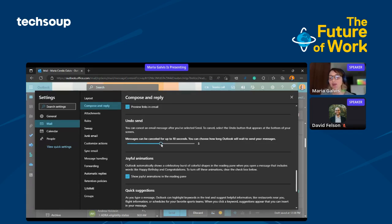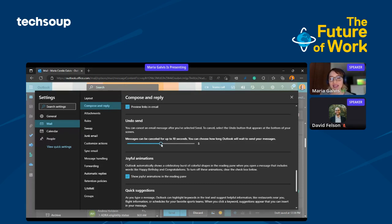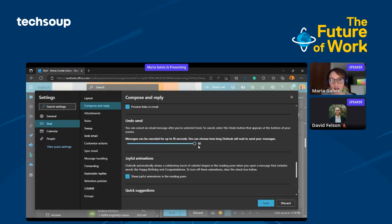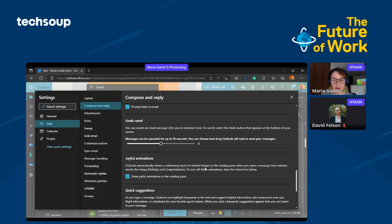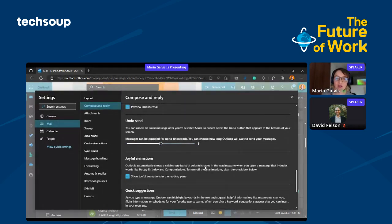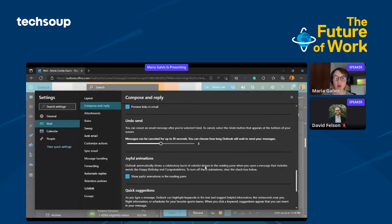You can actually set this to add five seconds or ten seconds for you to basically regret. You can't imagine how useful it has been for me. It has saved me from a lot of moments. I have it here for five seconds. You can also set it for ten seconds. It means that when you click send, you have five seconds to recover back your email, correct what you need, and send it again.